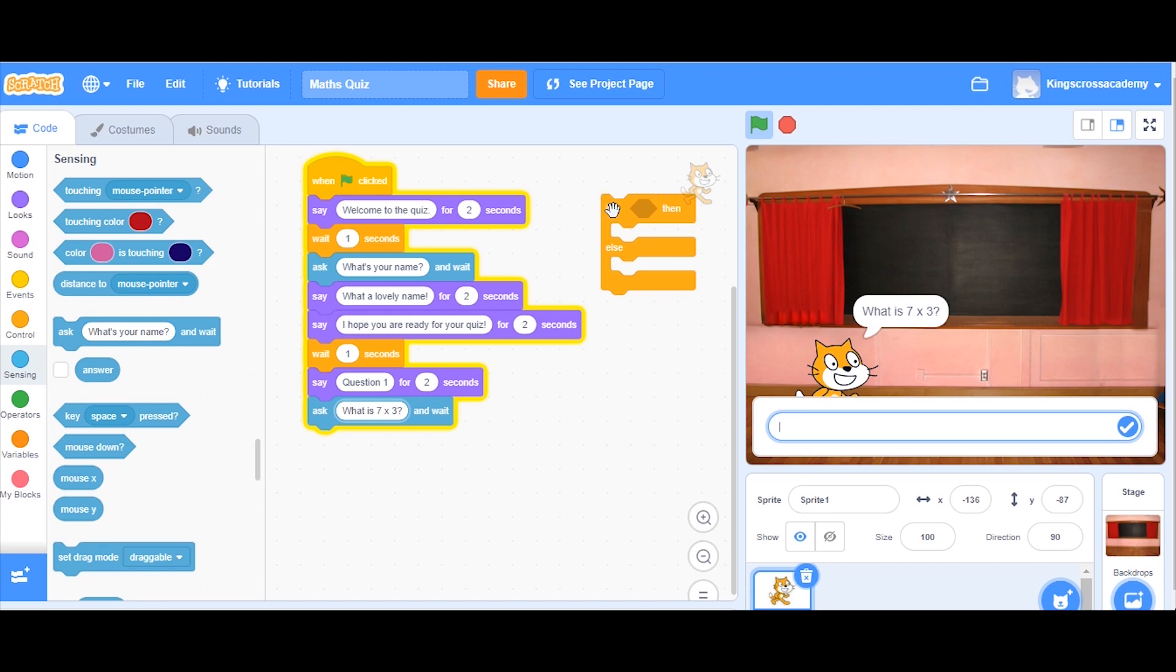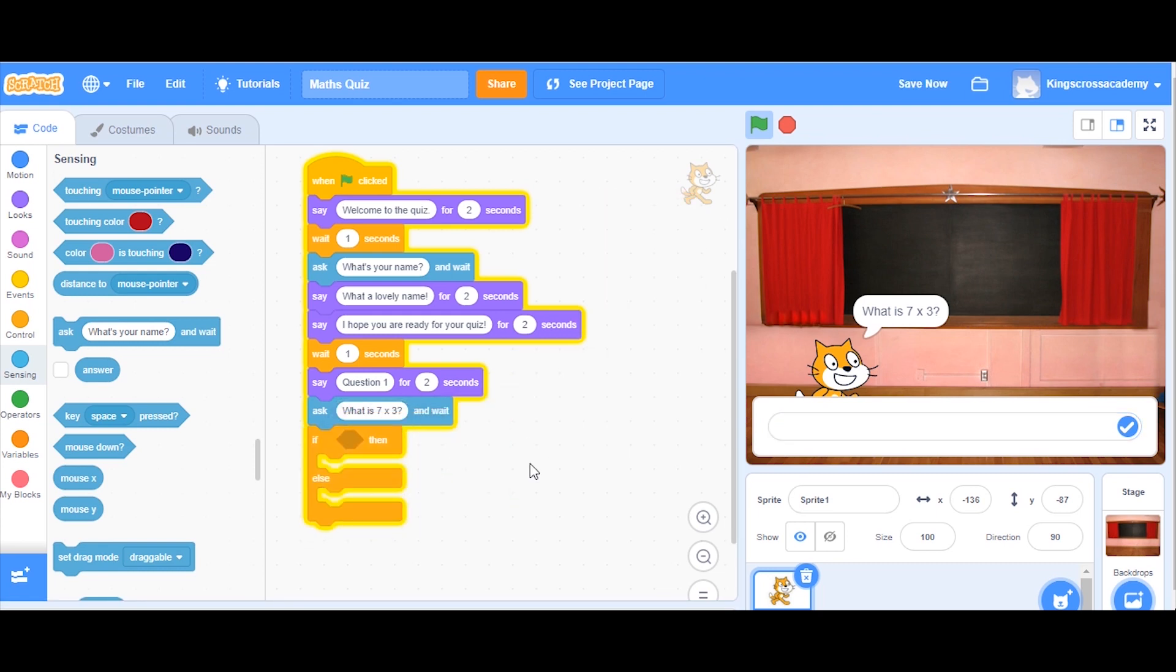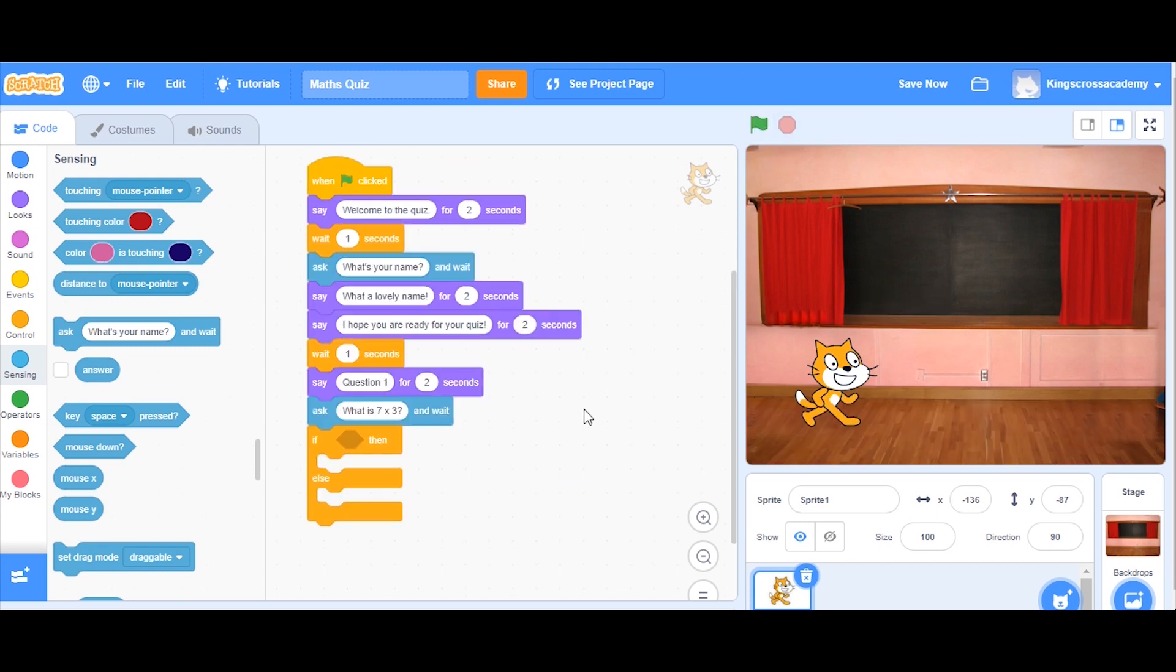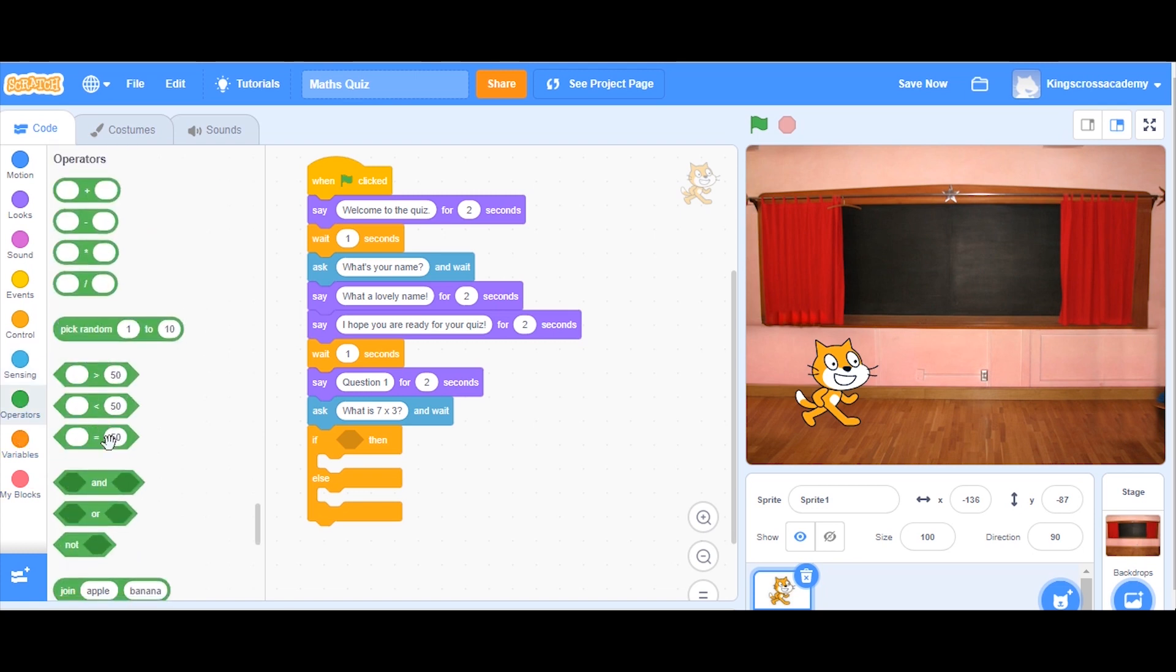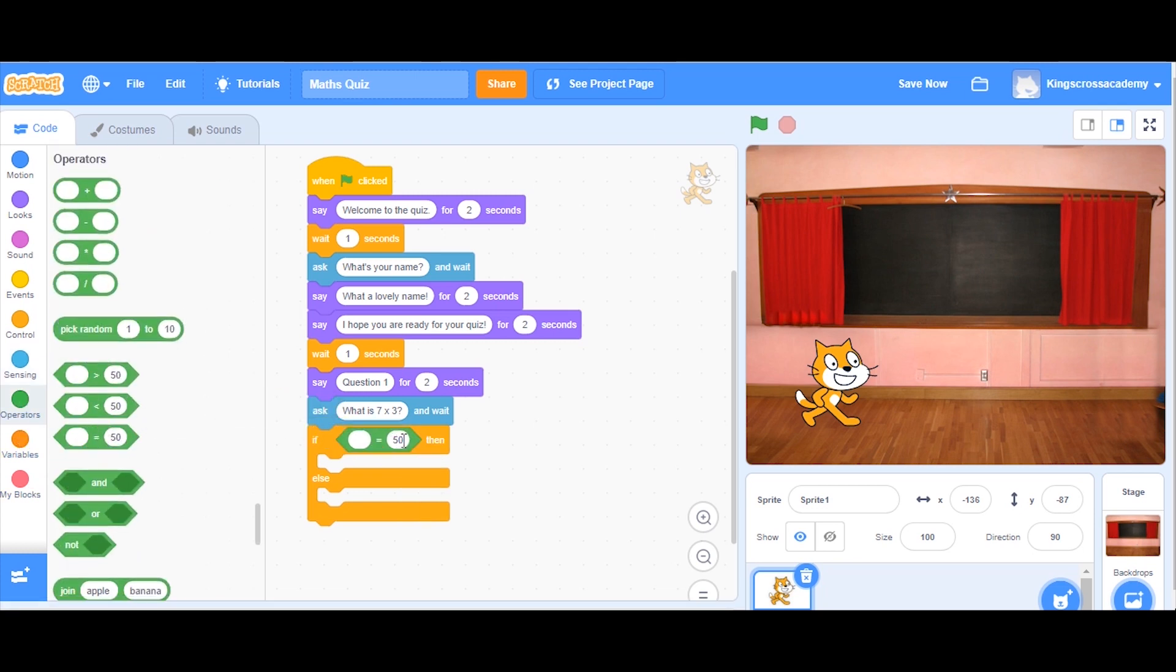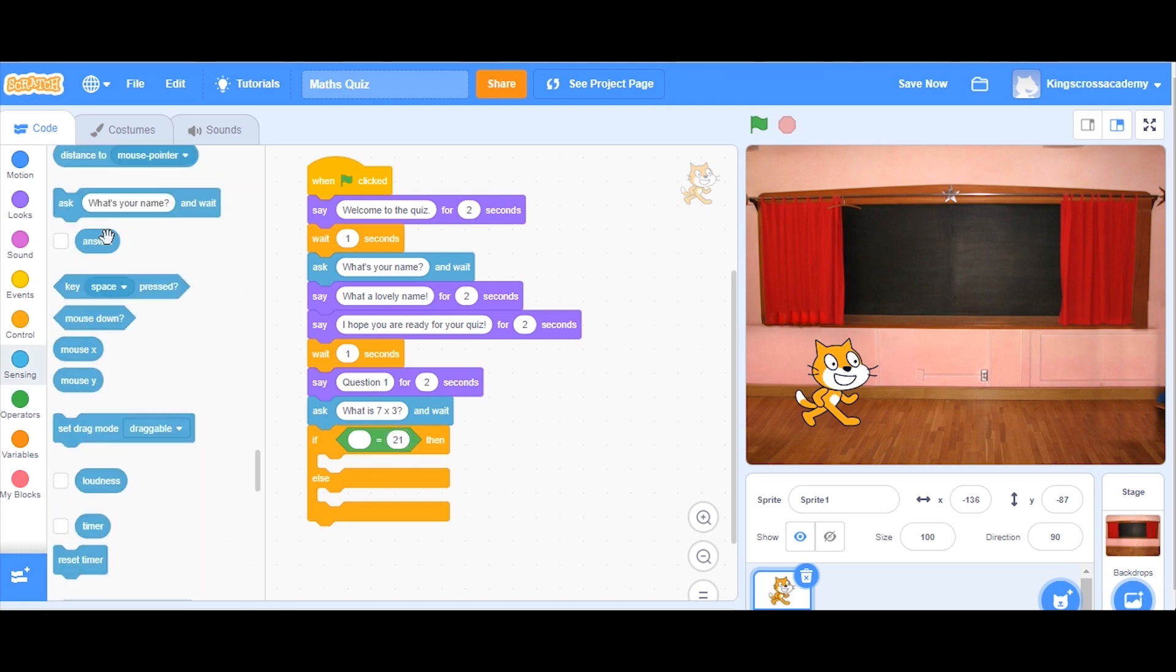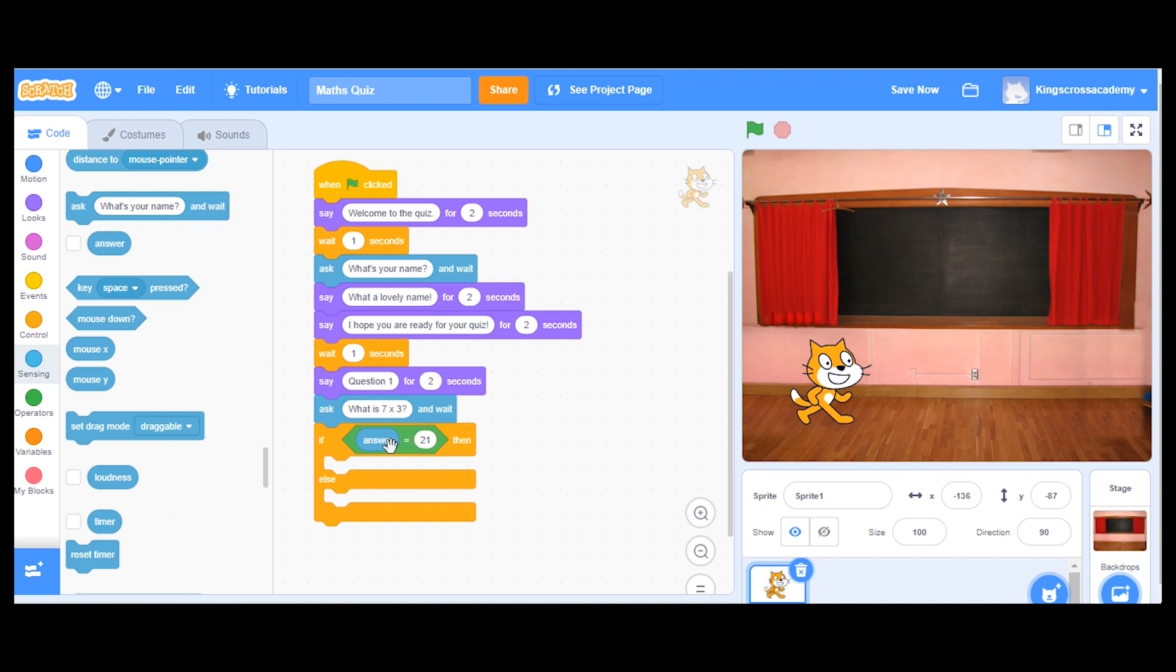So now I'm going to use my variable block. So we know what the answer to seven times three is. We need to make sure that the person who's answering this quiz will be able to get a score when they get that right. So I need the operators. I want the answer in here to be 21. And I'm going to need the answer block as well, which is circular. What's nice with a block decoding language is you can see what will fit into certain spaces just by their shape, which makes it really helpful.